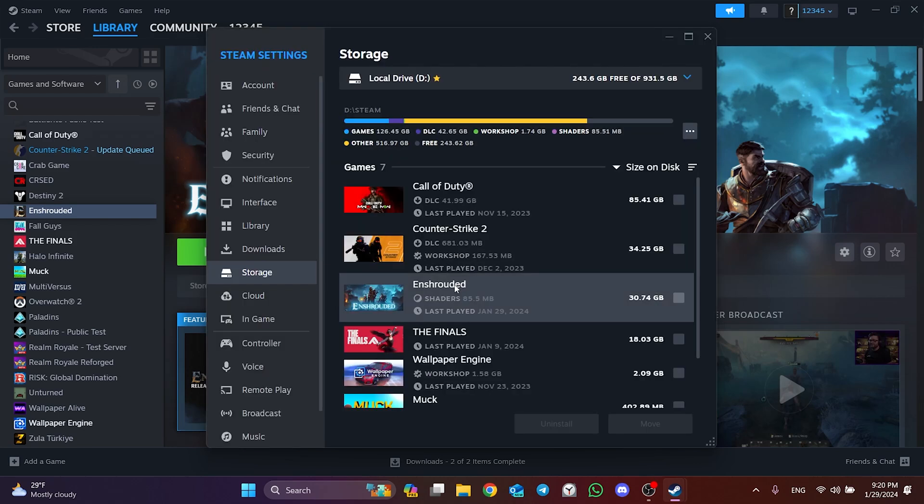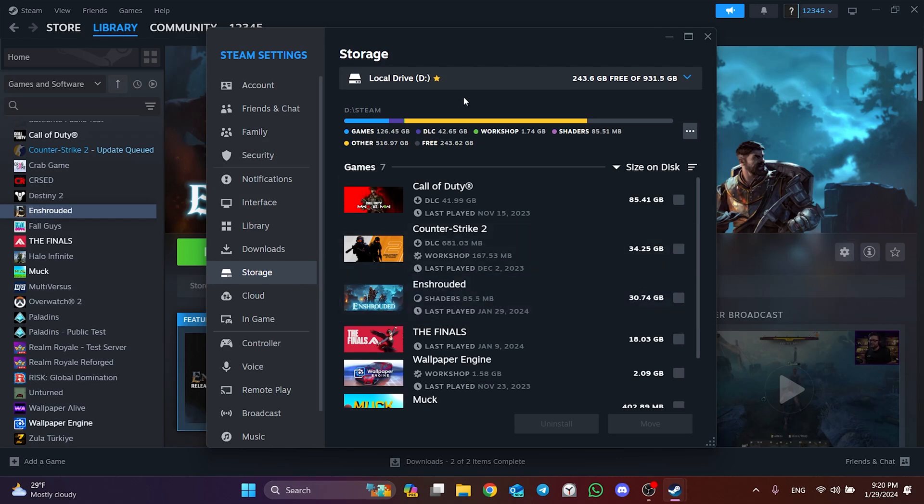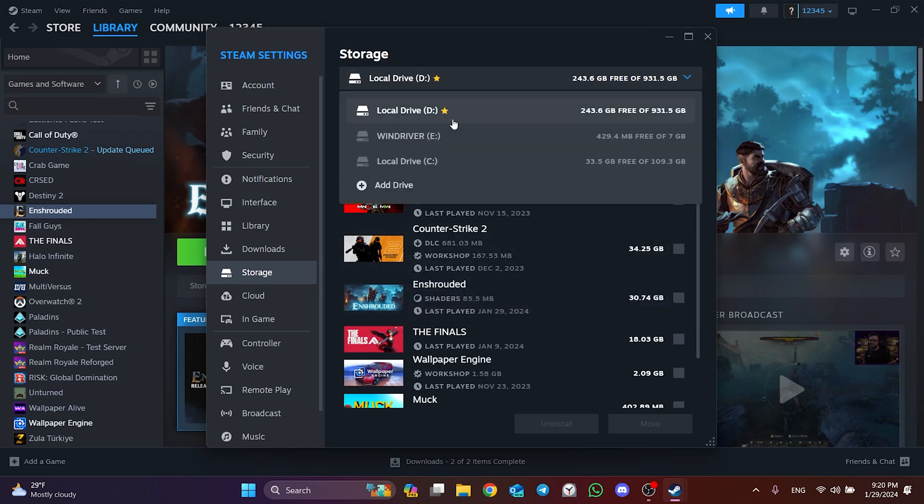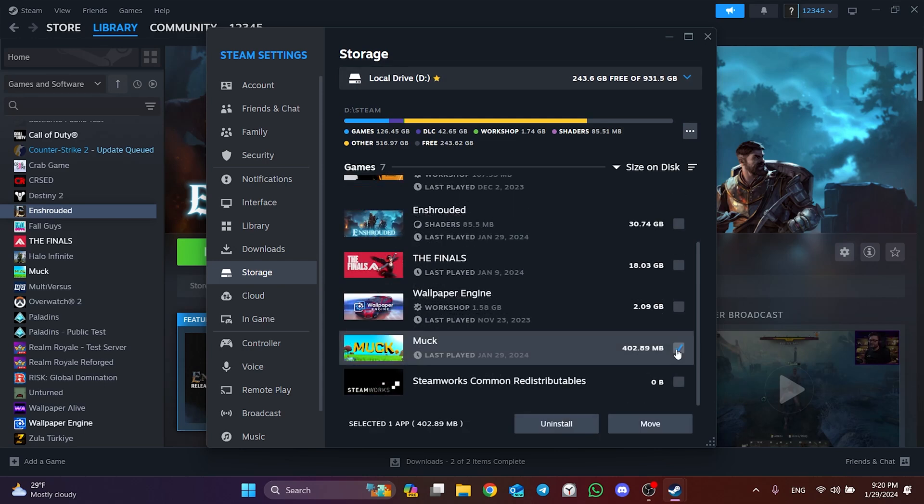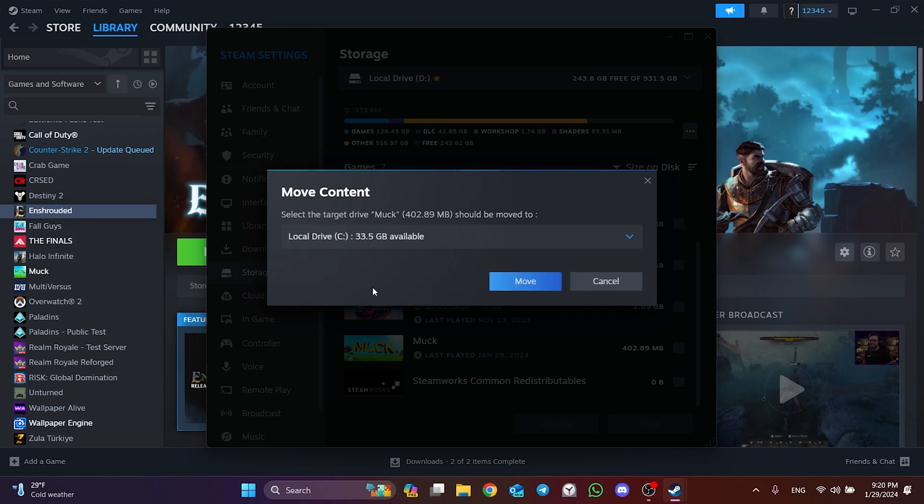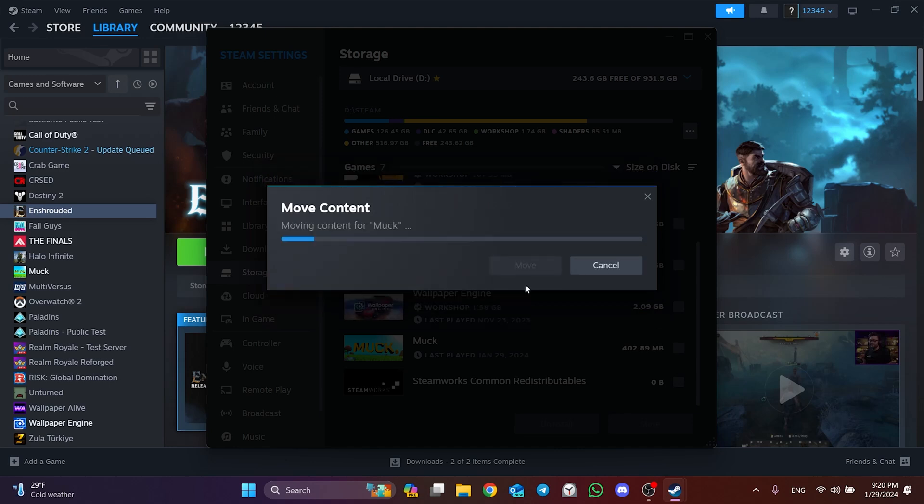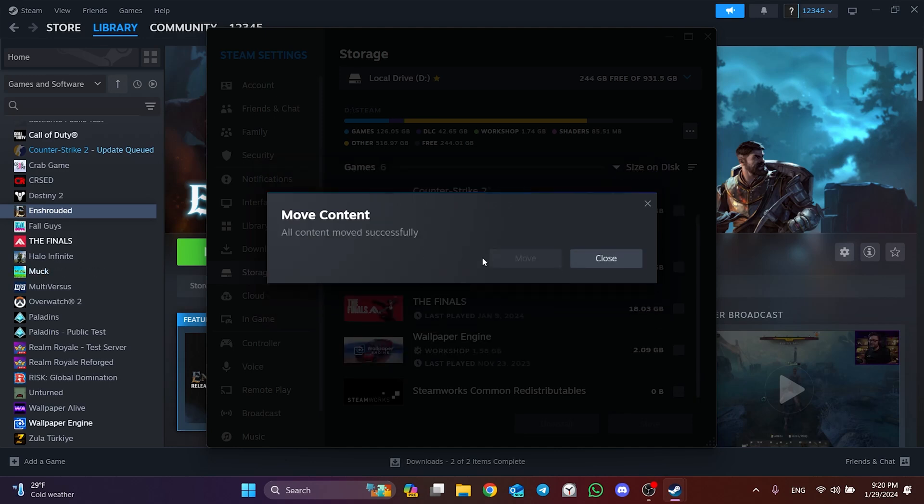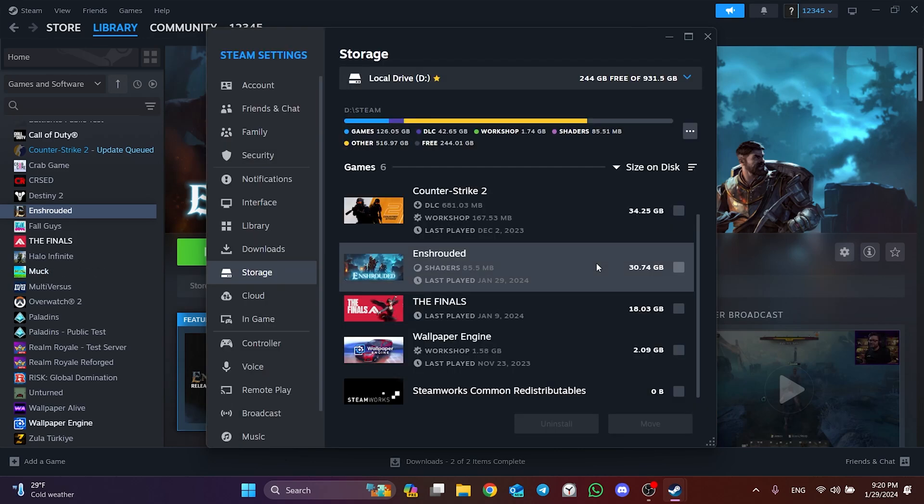I will move a small size game to another disk to show an example here. After selecting the game, click Move. Select the disk we just added and click Move. We have moved our game.